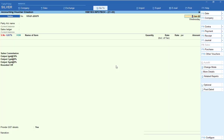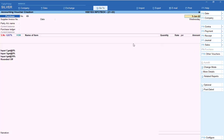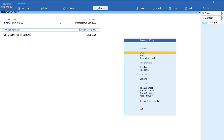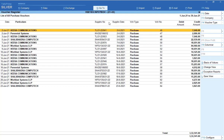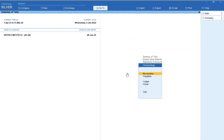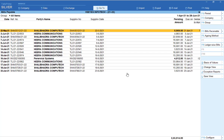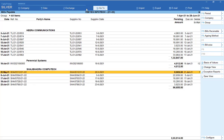Now, supplier bill number and date. In Tally purchase entry, you give the supplier invoice number and date, but it does not show in your purchase register by default. That is why we customized this — some customers asked for it. Go to Display, Accounts Book, Purchase Register, select that particular month, and you will get the supplier number and invoice date. Even in Display, Statement of Accounts, Outstanding Payables — which invoice number from which party is still pending — that information is also available.